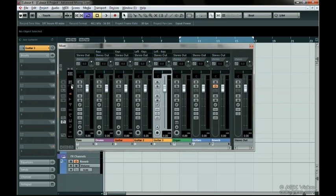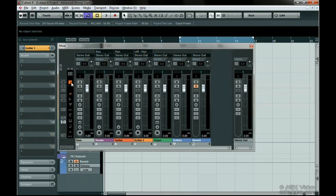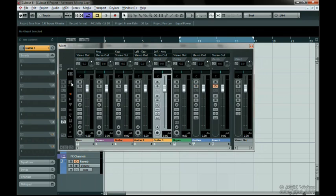You can hide tracks using this button here, but first you need to set the tracks you want to hide to Can Hide. The first way is to click the arrow on the top right-hand corner of the track and select Can Hide. Now click the Hide button and the track disappears. Click on the button again to bring it back. Notice that there is now a diagonal line at the top of the track, which represents Can Hide Mode.